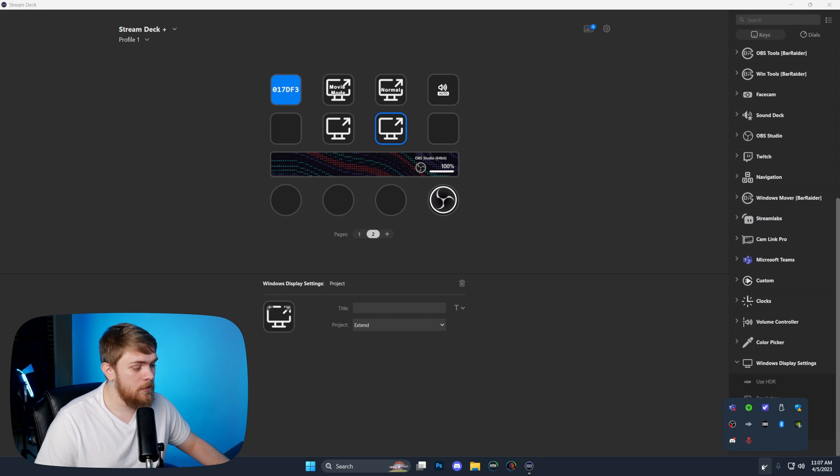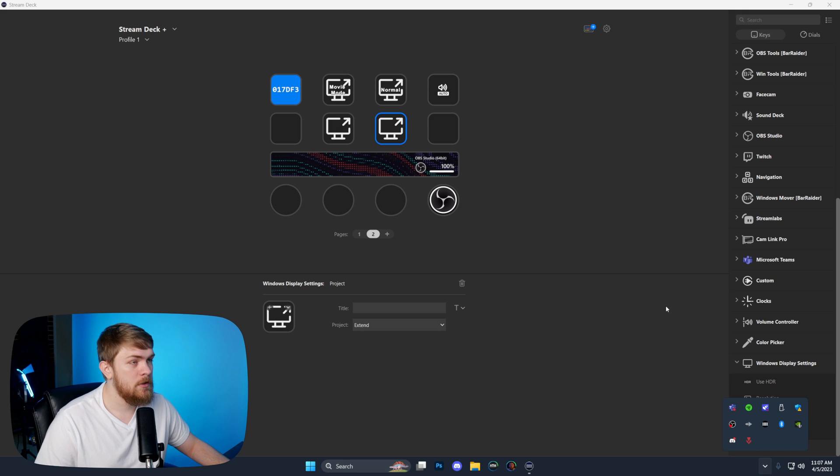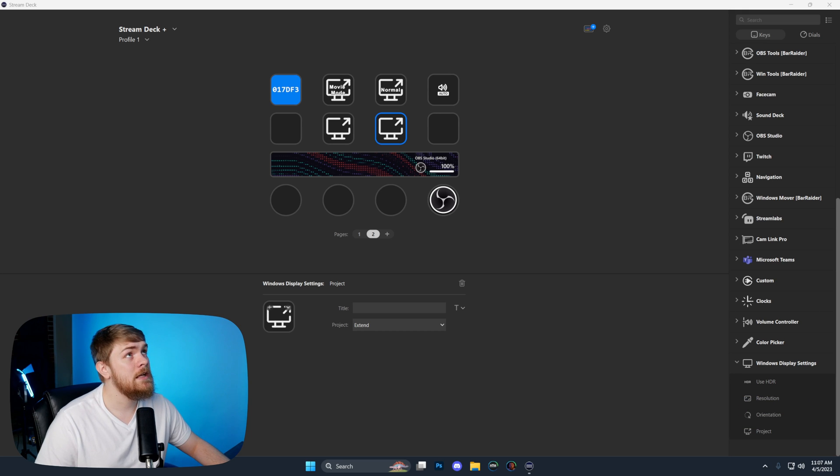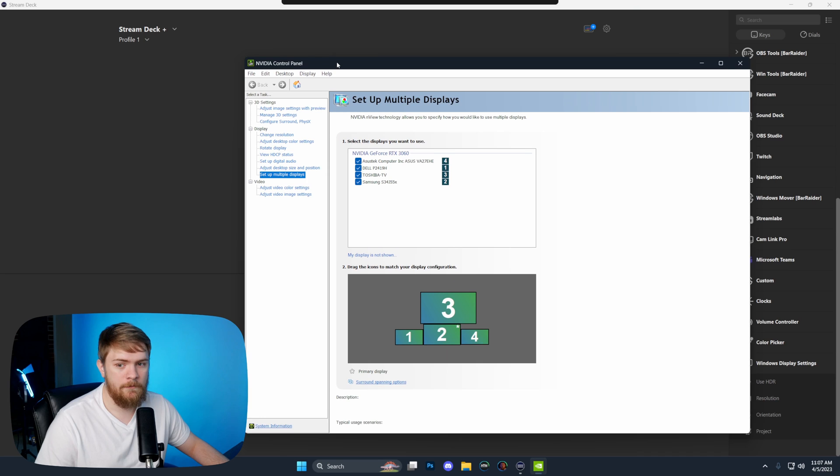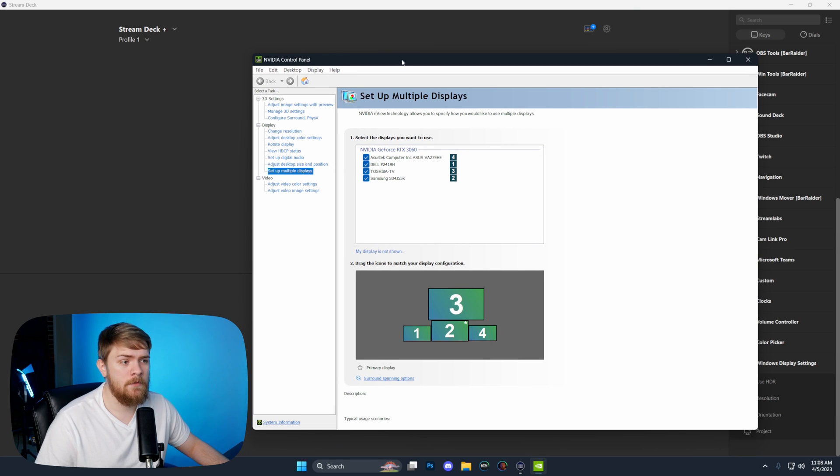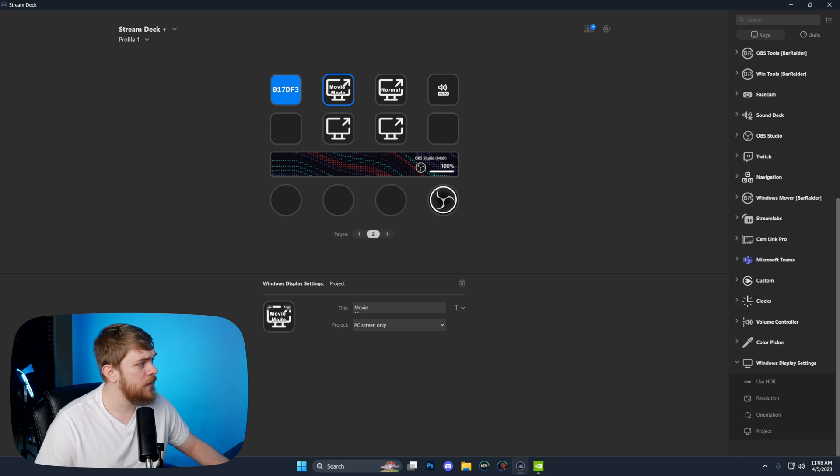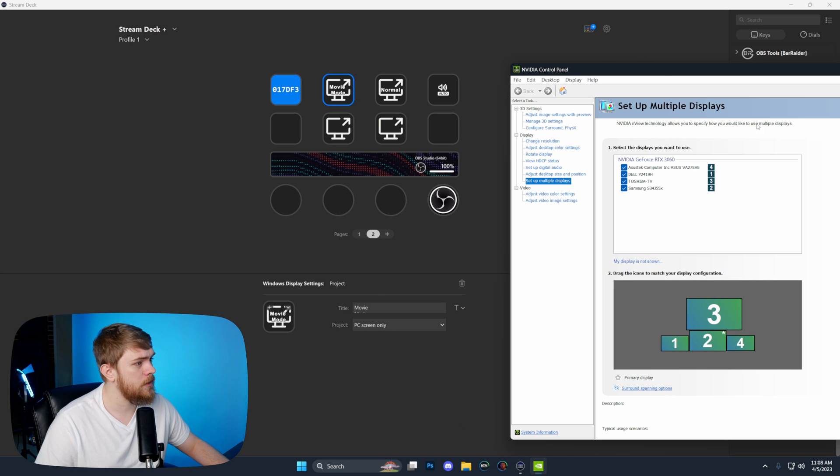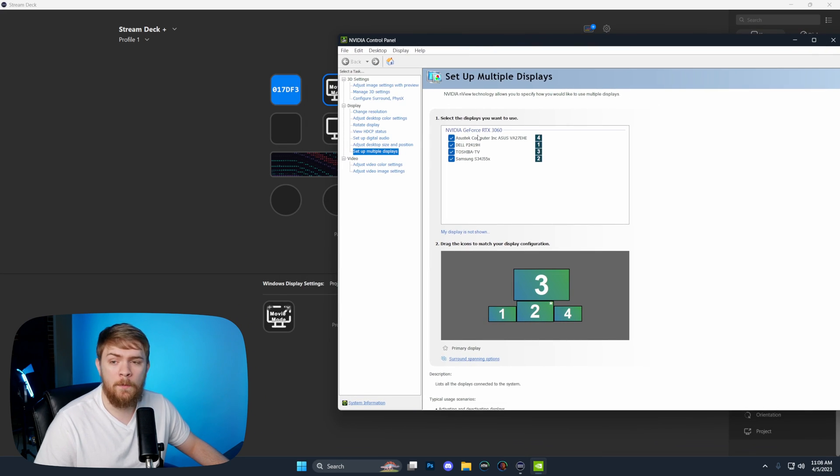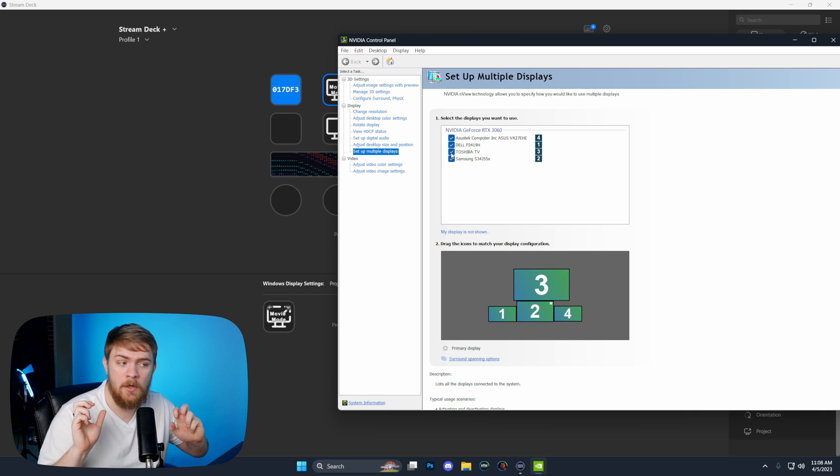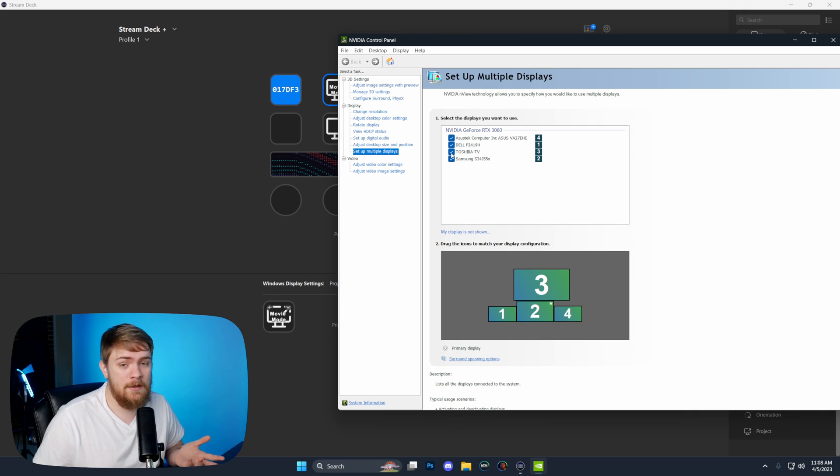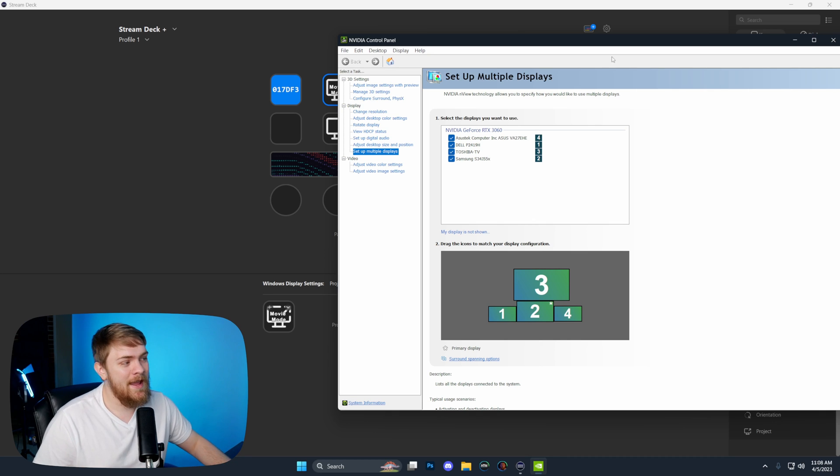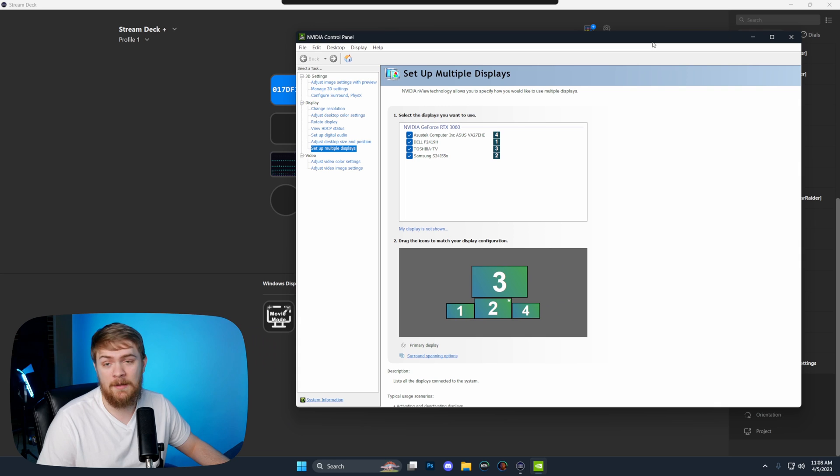One thing I do want to mention is that if you are doing this and you have a Nvidia graphics card, and I would assume this is probably the same way for AMD graphics cards, you'll want to open this up and select the one monitor or display that you want to be that movie mode. This is a thing people have asked me for a ton since the last video, and this is the easiest way to do it now without setting up a bunch of macros.